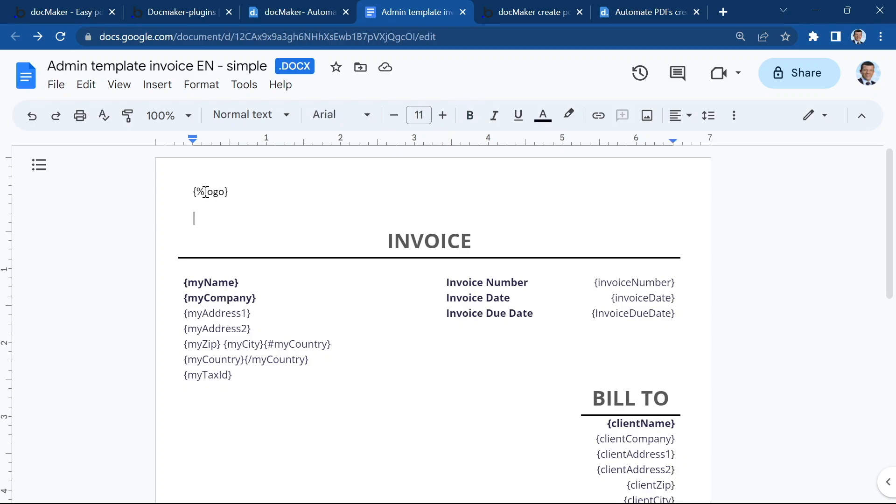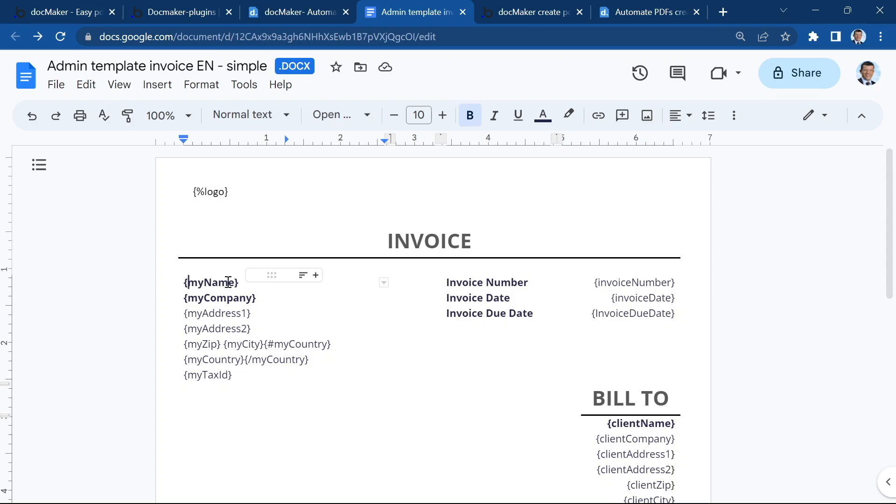The tags which start with a percentage sign are image tags which means they will be replaced by images, and the simple tags like this one are going to be replaced by text.